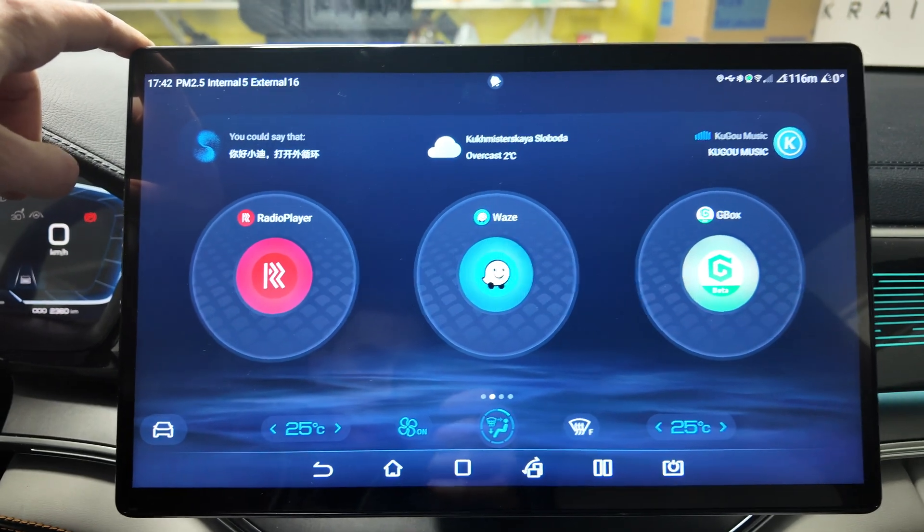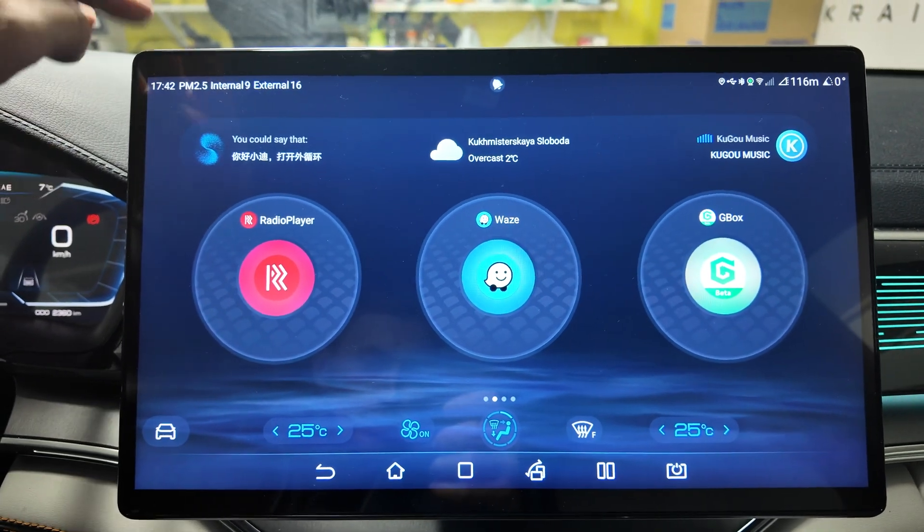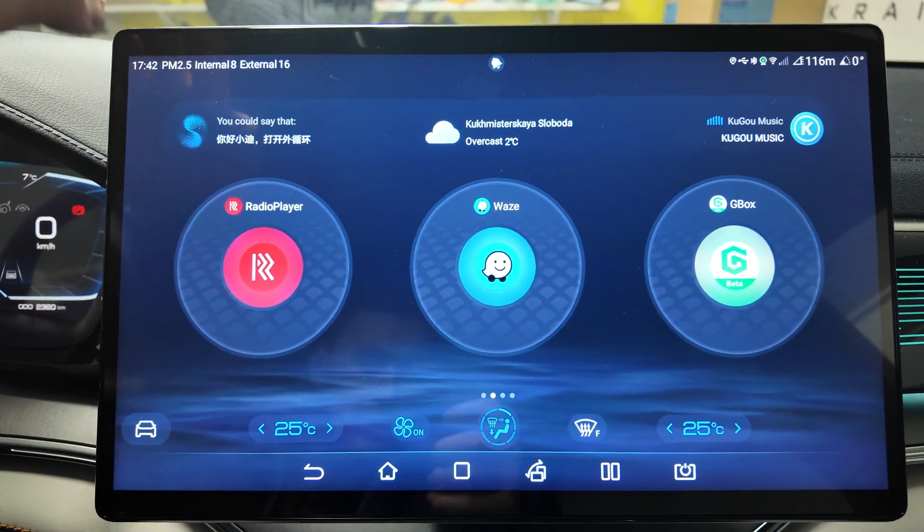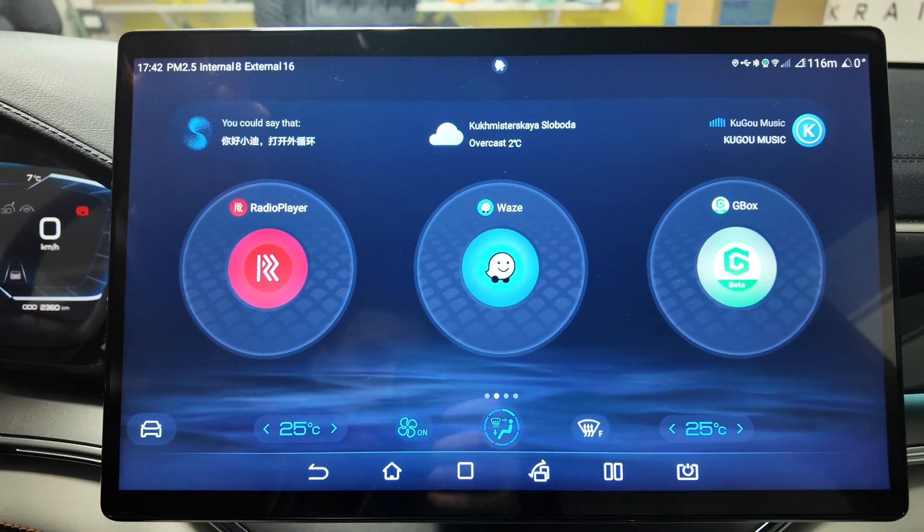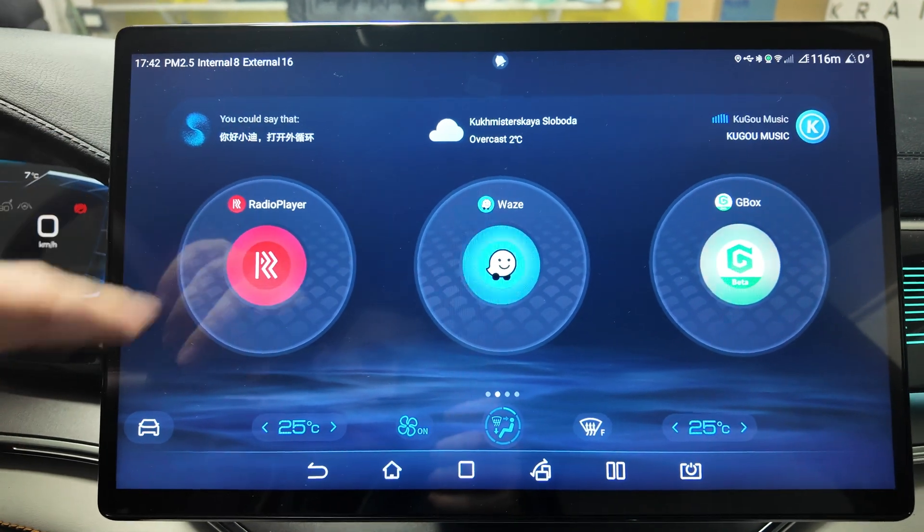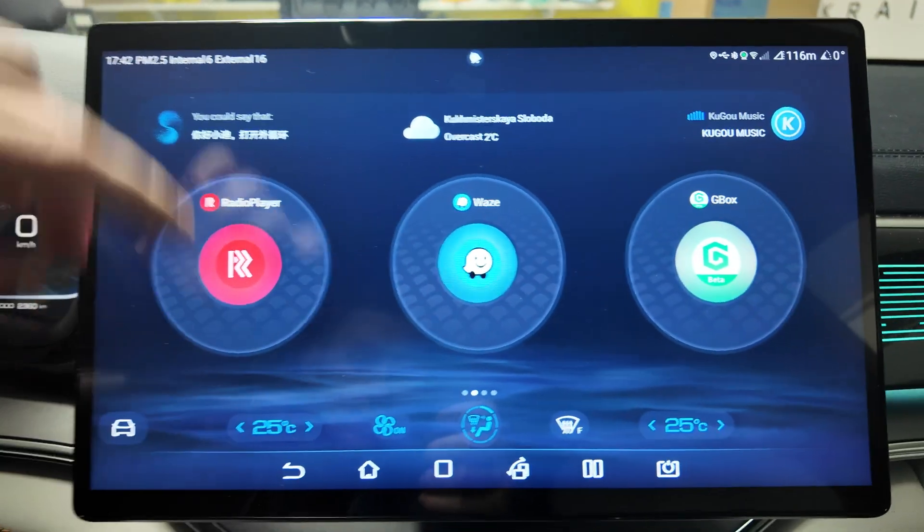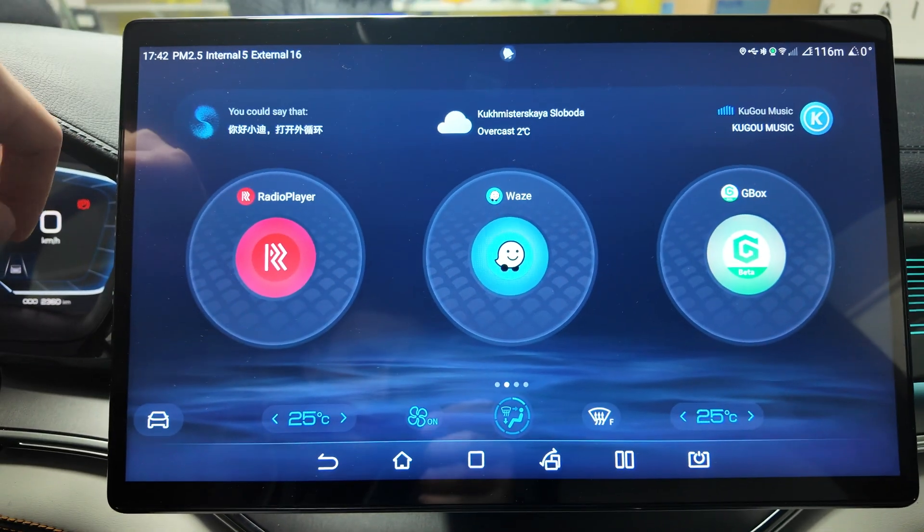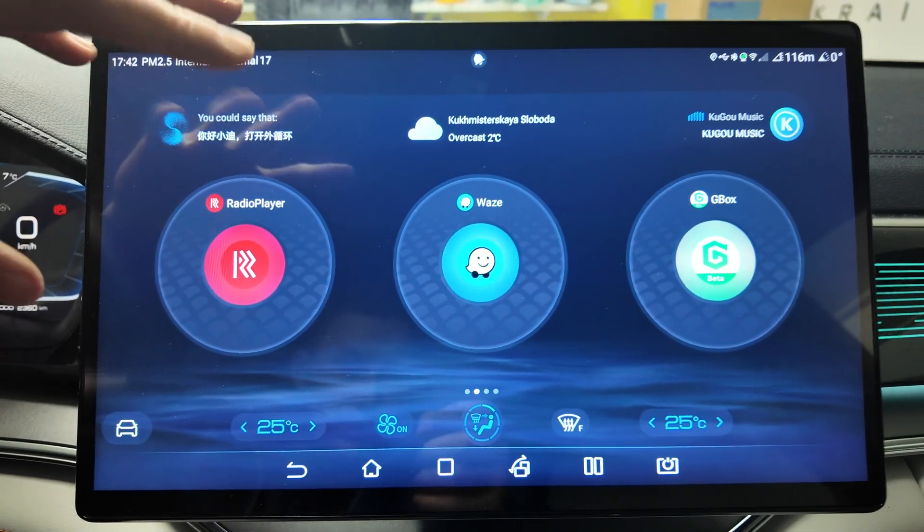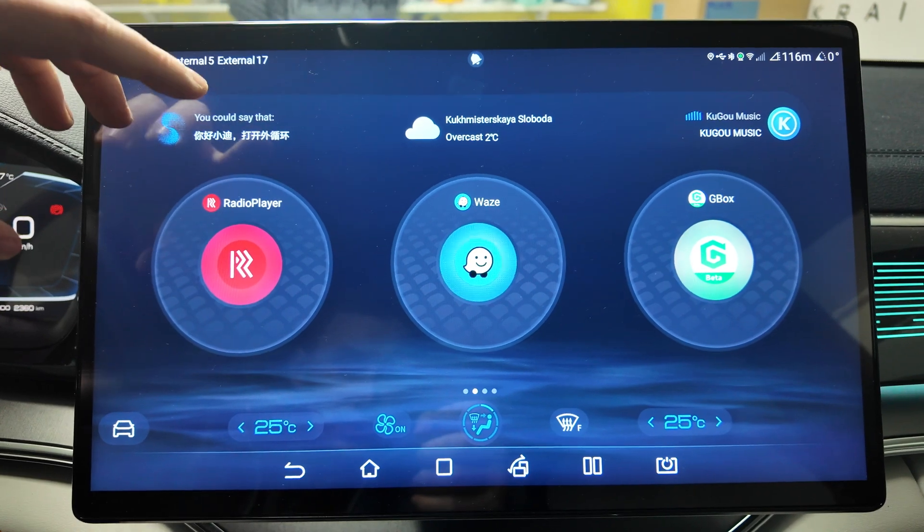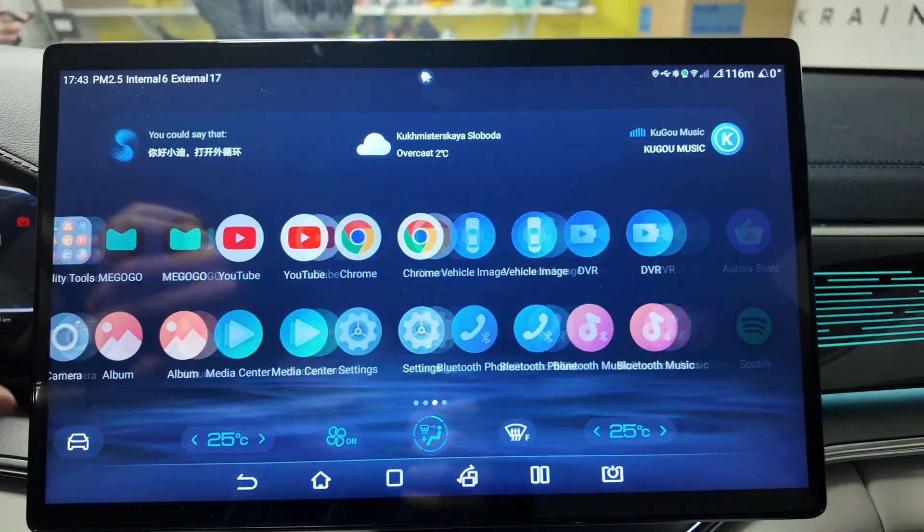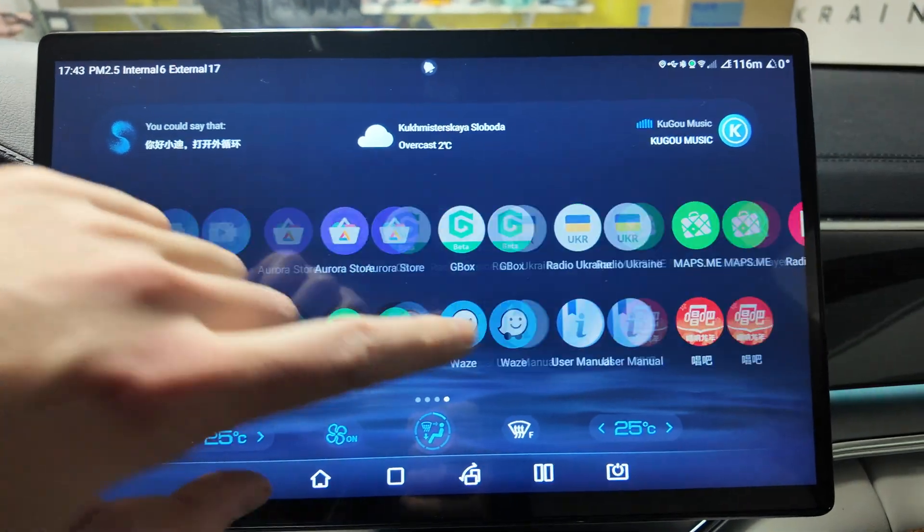What's up guys, today I will show you what I have on my BYD Son Plus 2024 with D-Link 4, what I have installed here and what I'm using on my tablet.